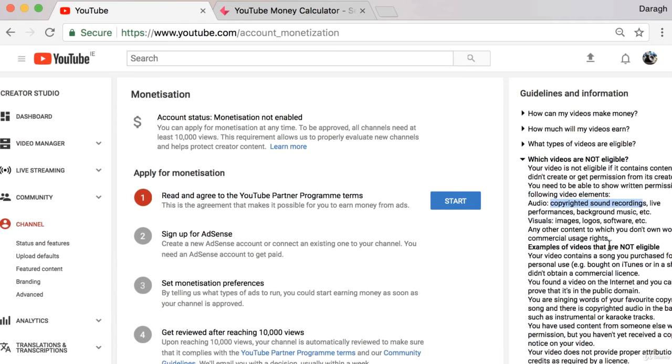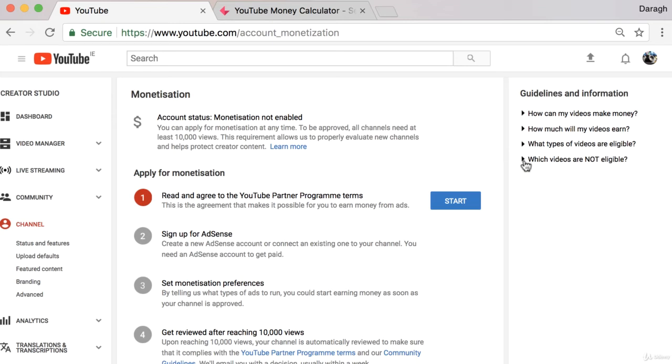And YouTube has cracked down on the type of content recently that they are advertising on. So it needs to be really family friendly. You can't be swearing too much or using copyrighted images or controversial topics. There's more information there but the key thing is there are certain limitations to this.